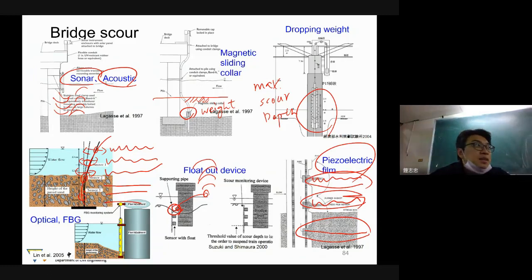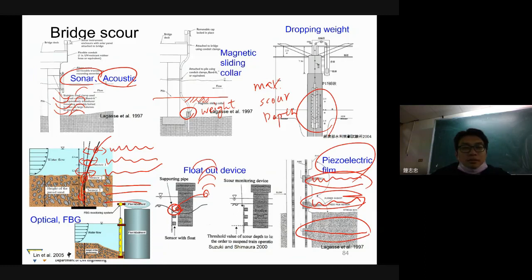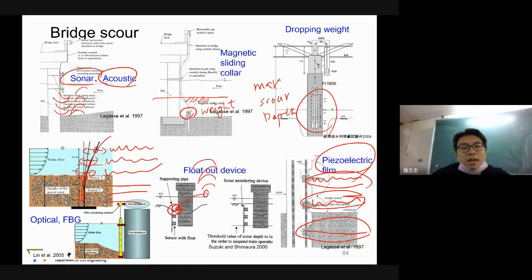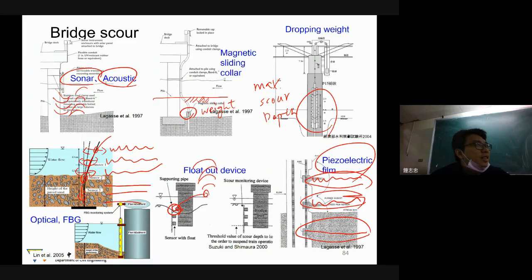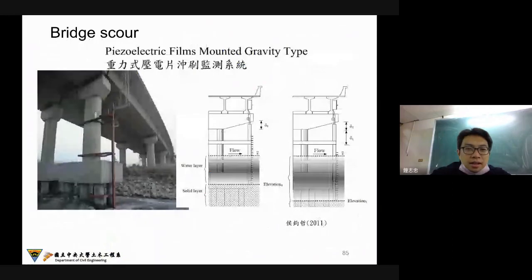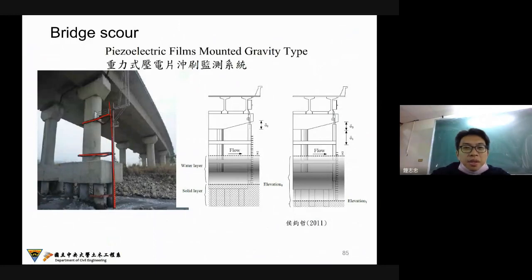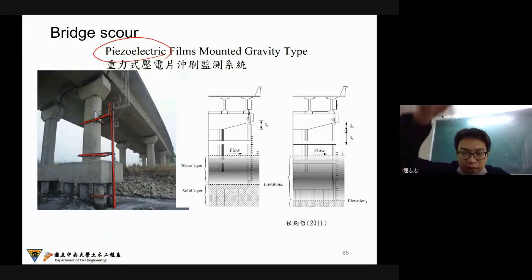There are many kinds of sensors to detect scour. But for the past 20 years, maybe 90% of these techniques did not have a good result. Because sometimes you just put the sensor underground, and during the typhoon event it is very easy to fail. Professor Wong in our department developed this kind of piezoelectric field with the gravity drop.